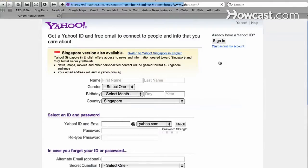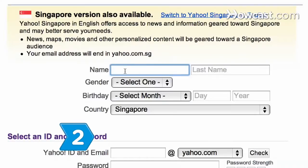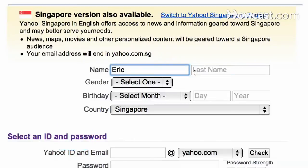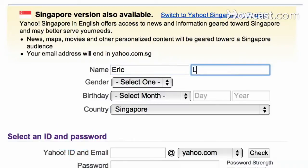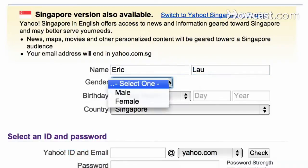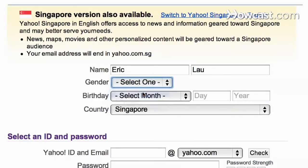A new page will appear. Step 2. Enter your first name, last name, gender, birth date, country, and postal code in the provided spaces.